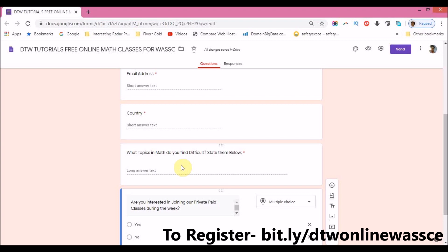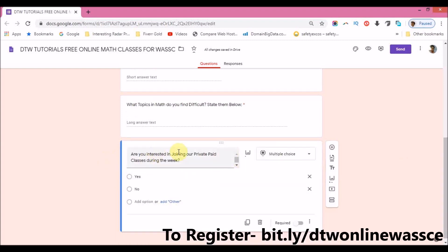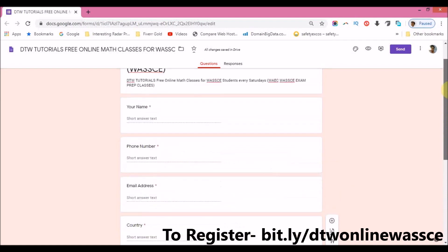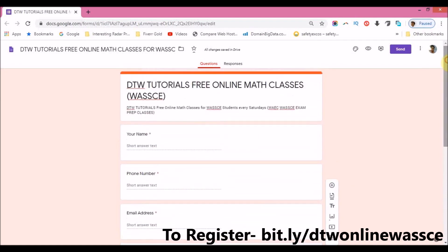If you're interested in joining our private paid classes during the week — if Saturday is not enough for you — also let me know in the form and I'll send you an email with the details.